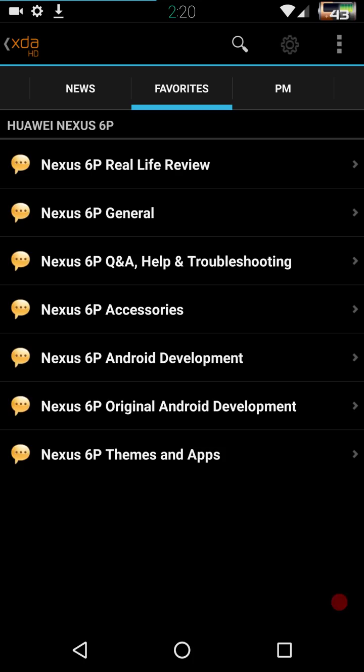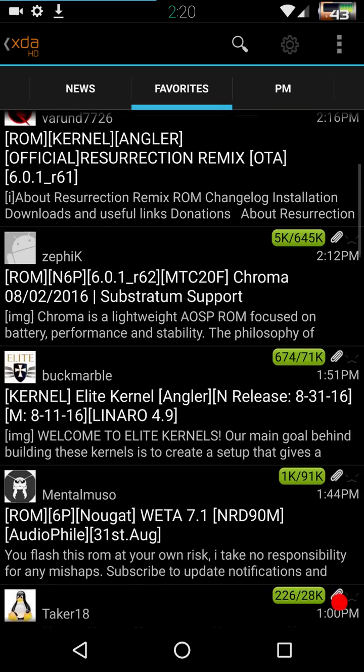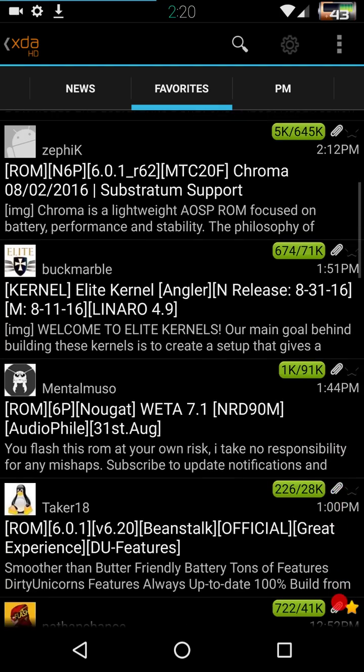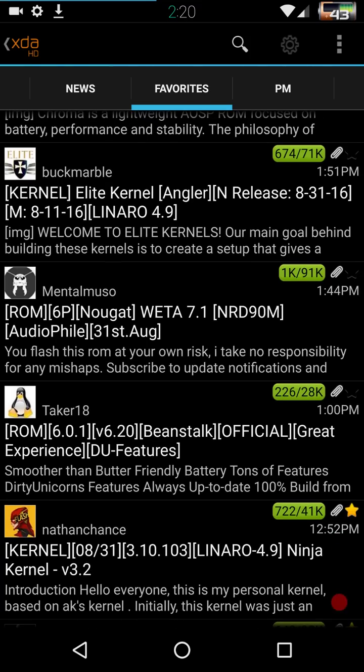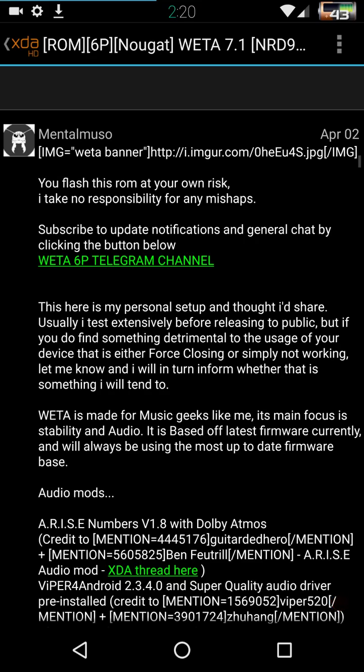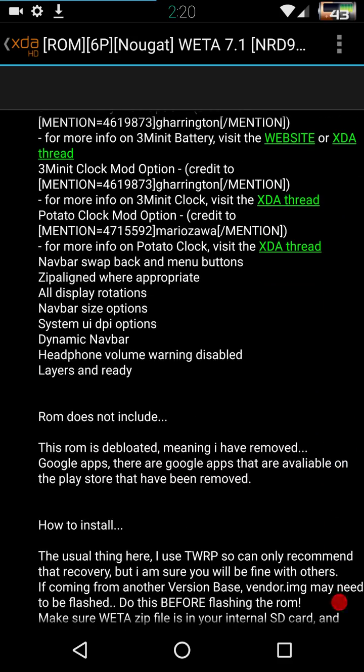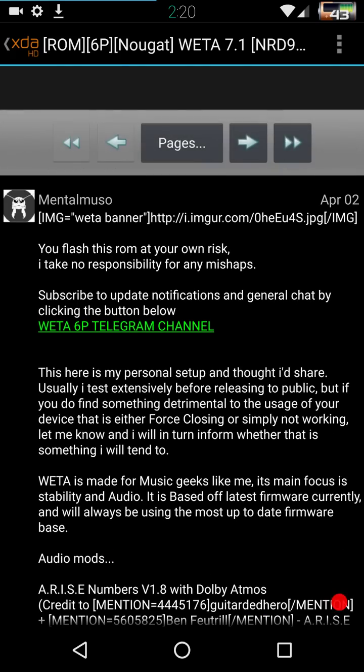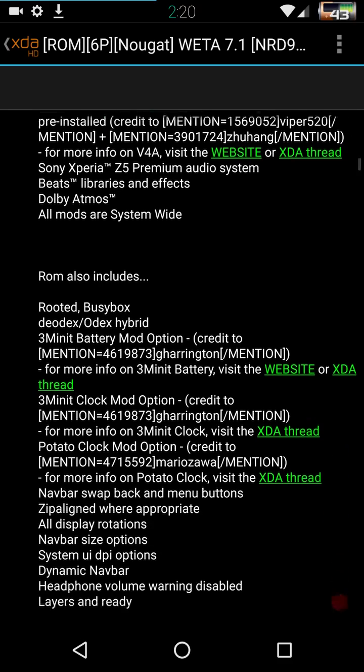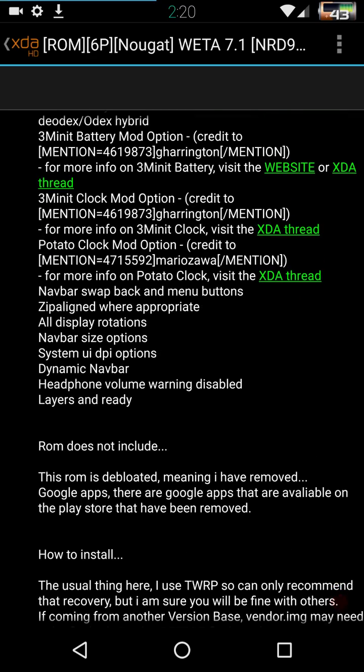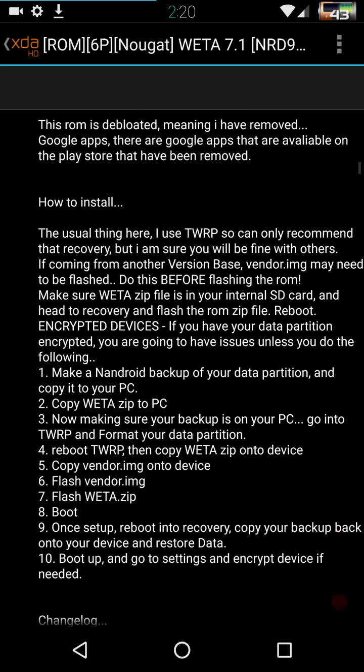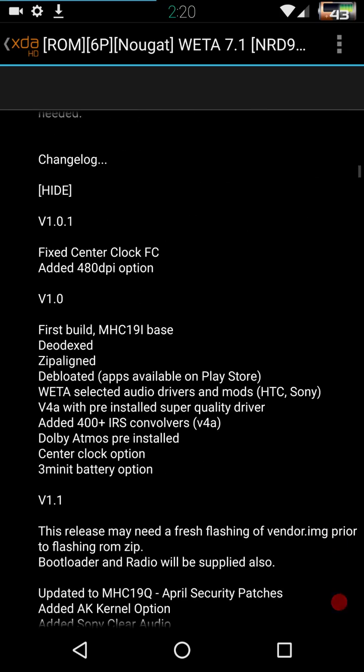If you go to XDA and if you look under the 6P, Nexus 6P, if you search the Huawei Nexus 6P and go under the Android development, this ROM that I'm running is actually called Weta, W-E-T-A 7.1. I was looking through a couple of the Android 7 ROMs. I went with this one for a couple of reasons. It was rooted, it does support multi-ROM. The kernel I'm using supports multi-ROM.